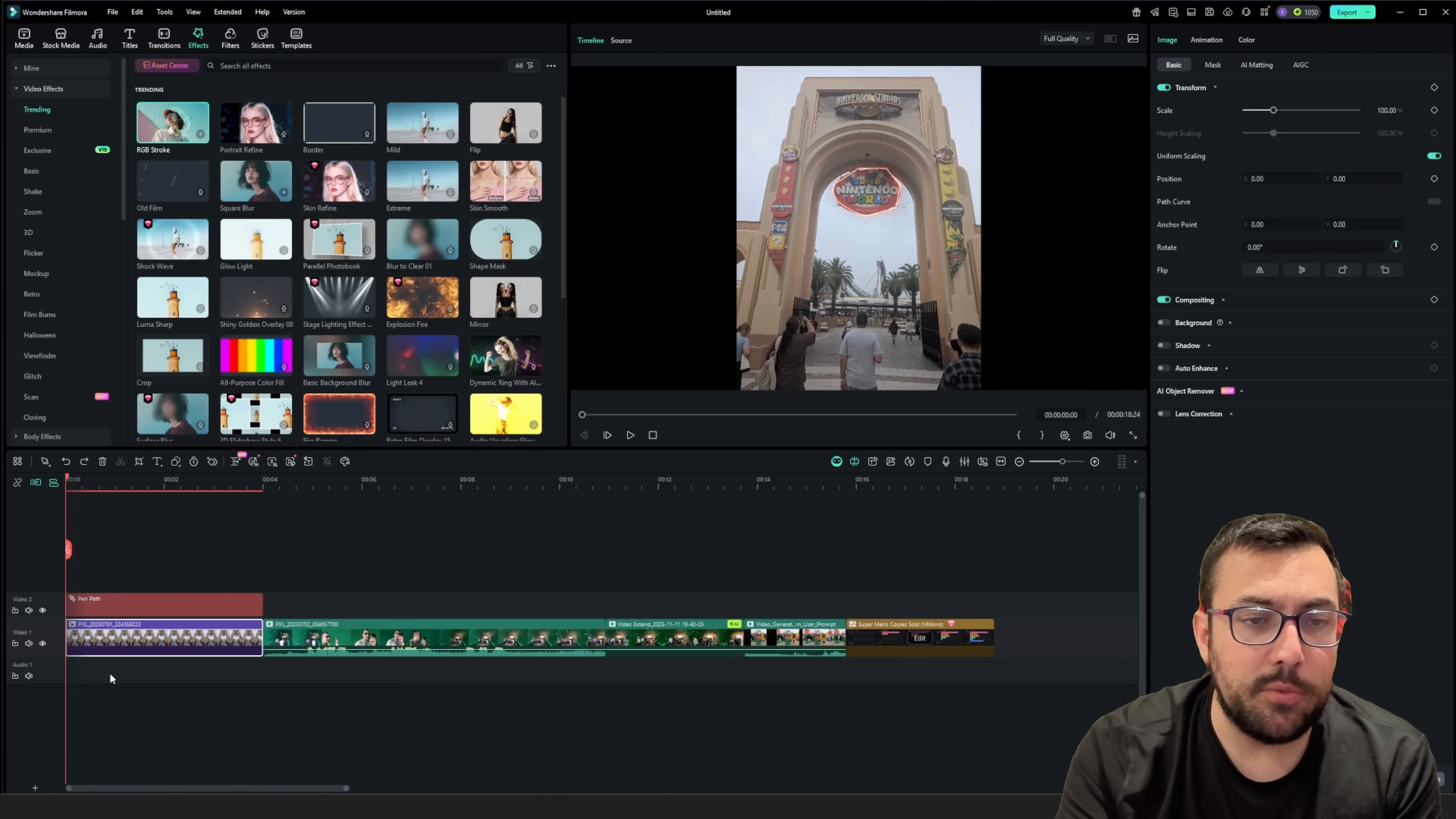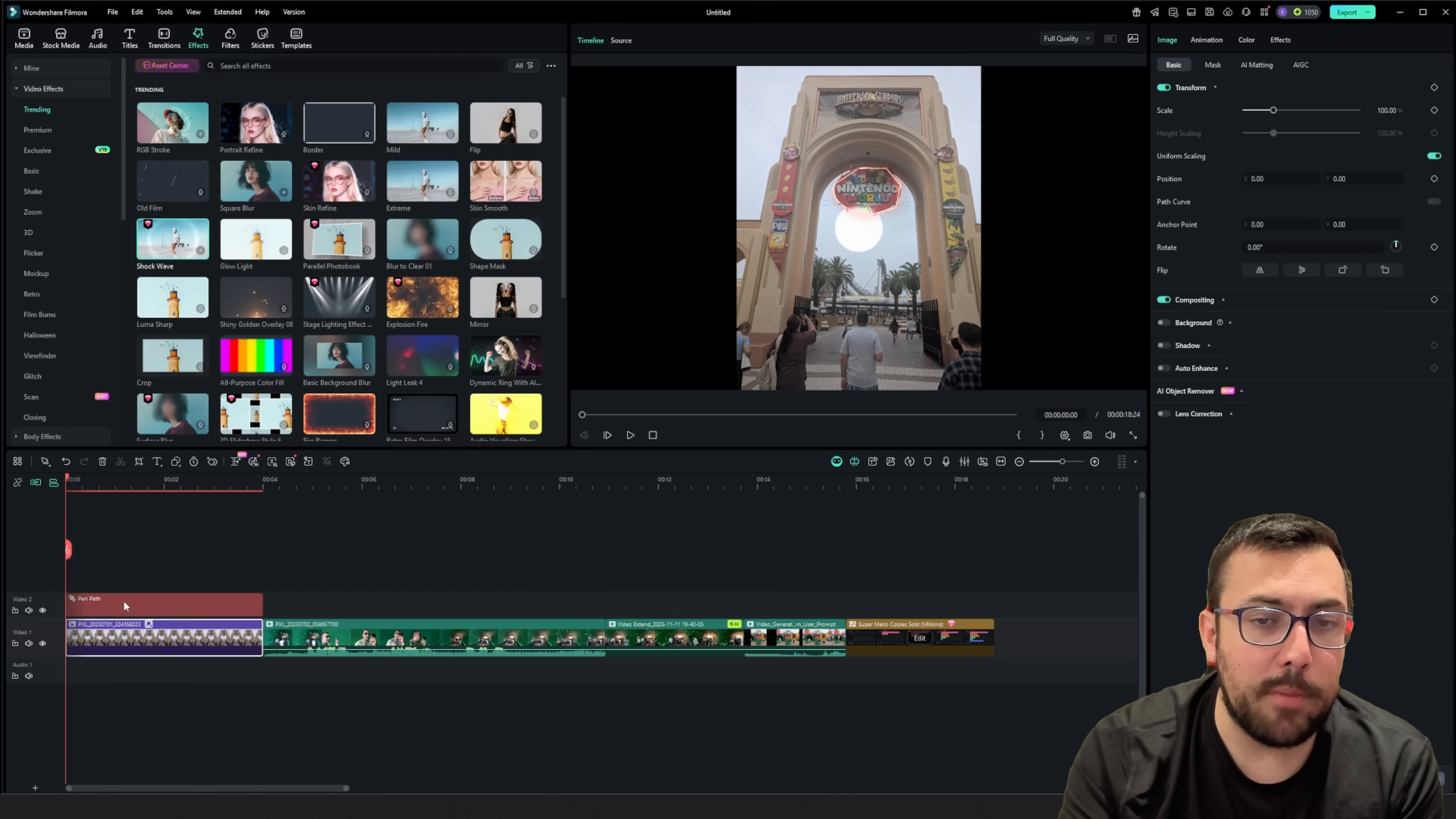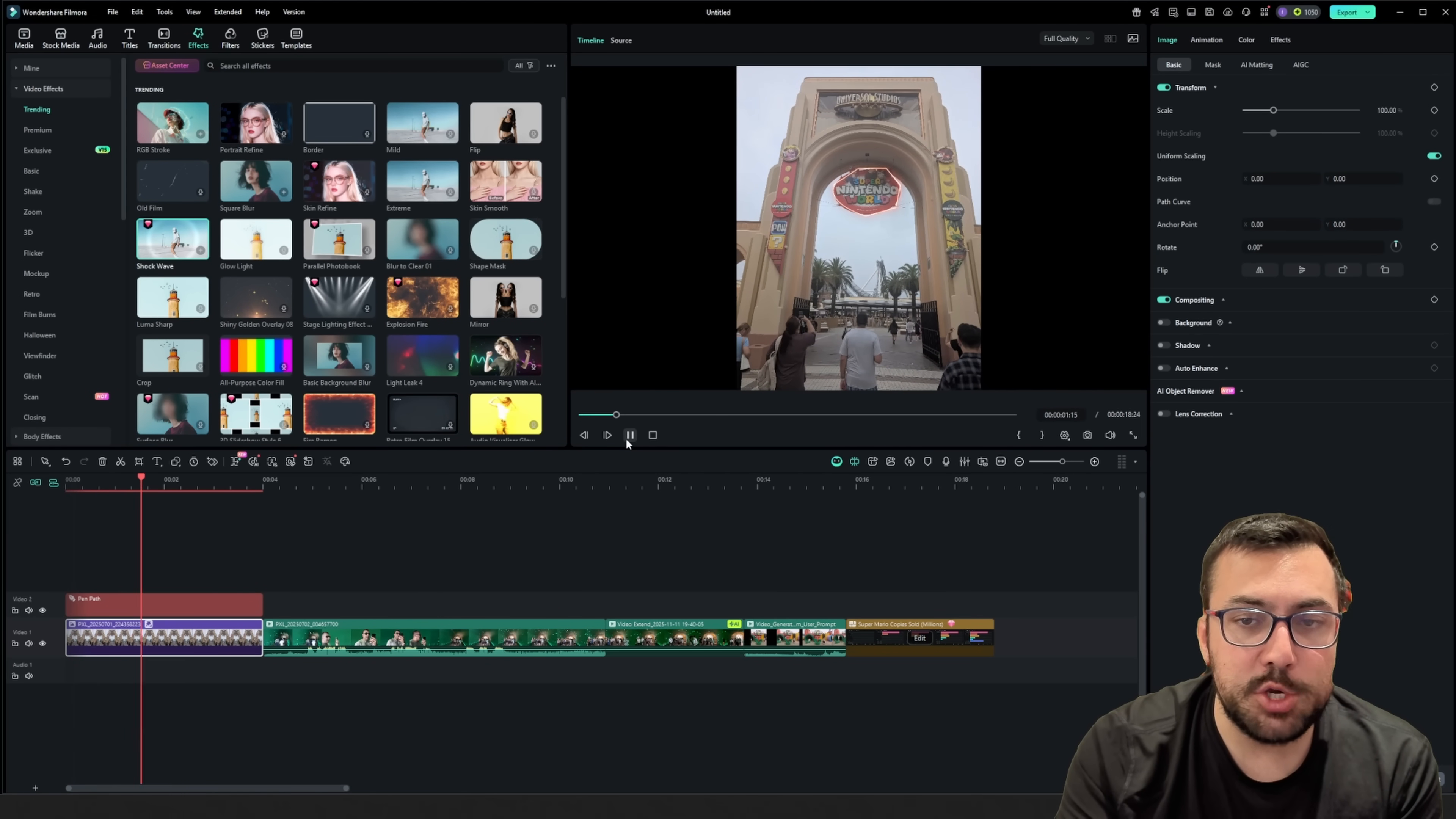So we can see what this looks like. And we can just take any of these. So say we want this shockwave on it. We can just drag it over top of our video. And then we can hit play, and we're going to see the shockwave.